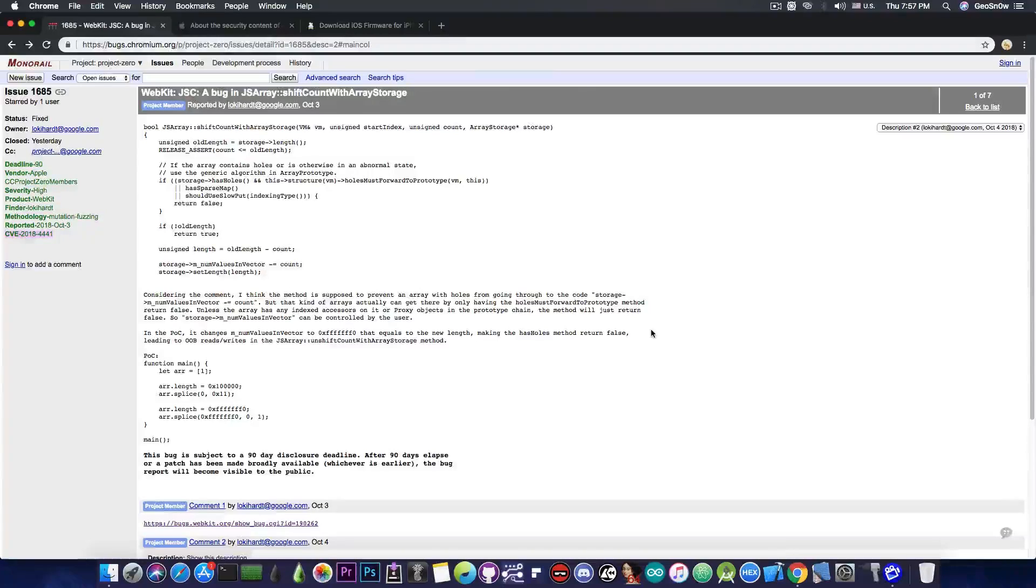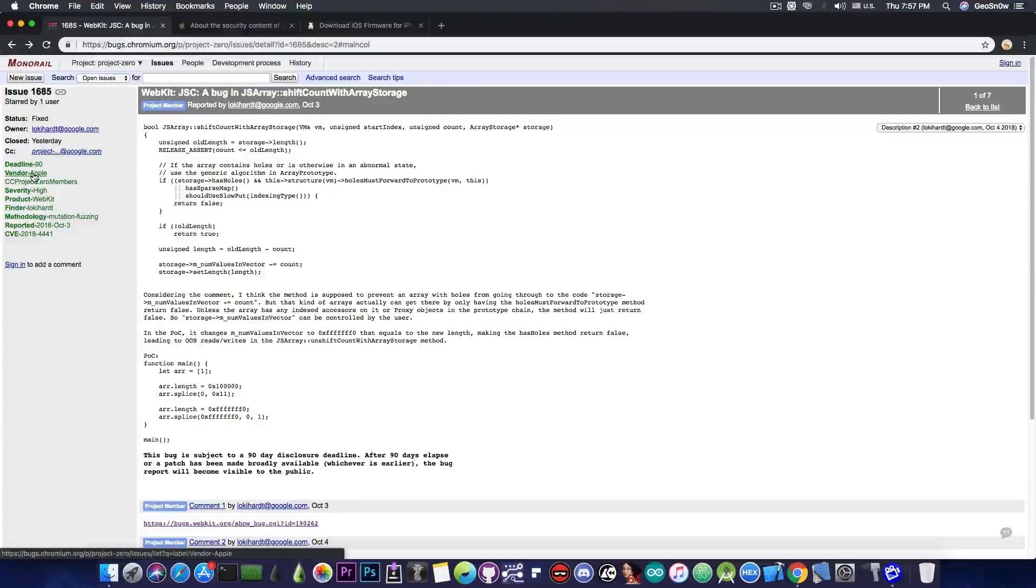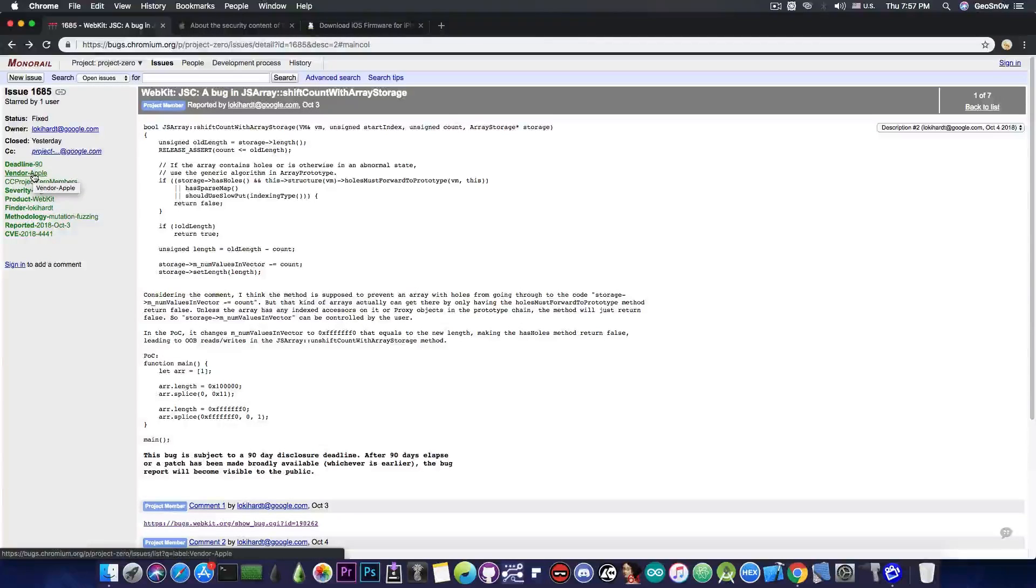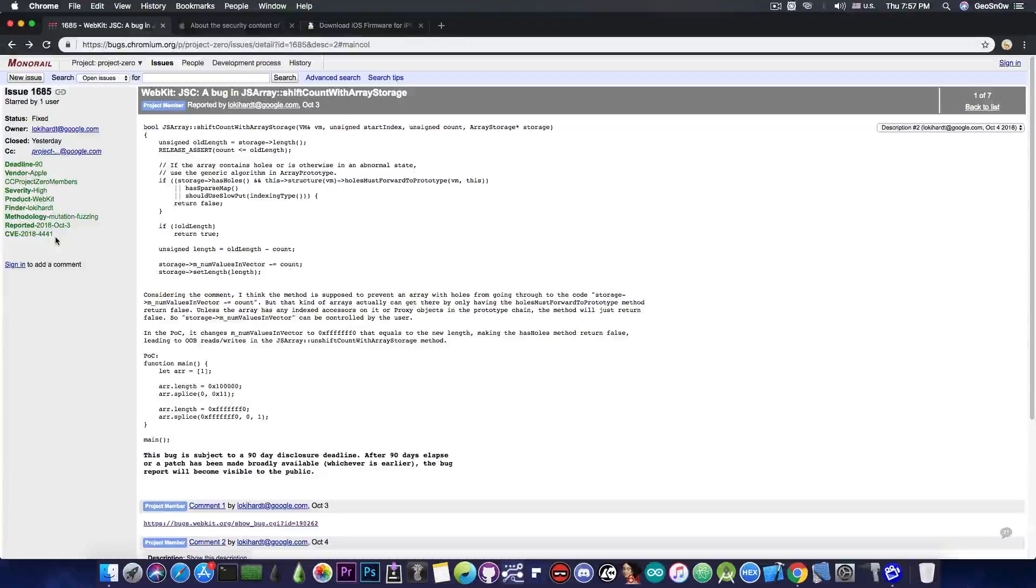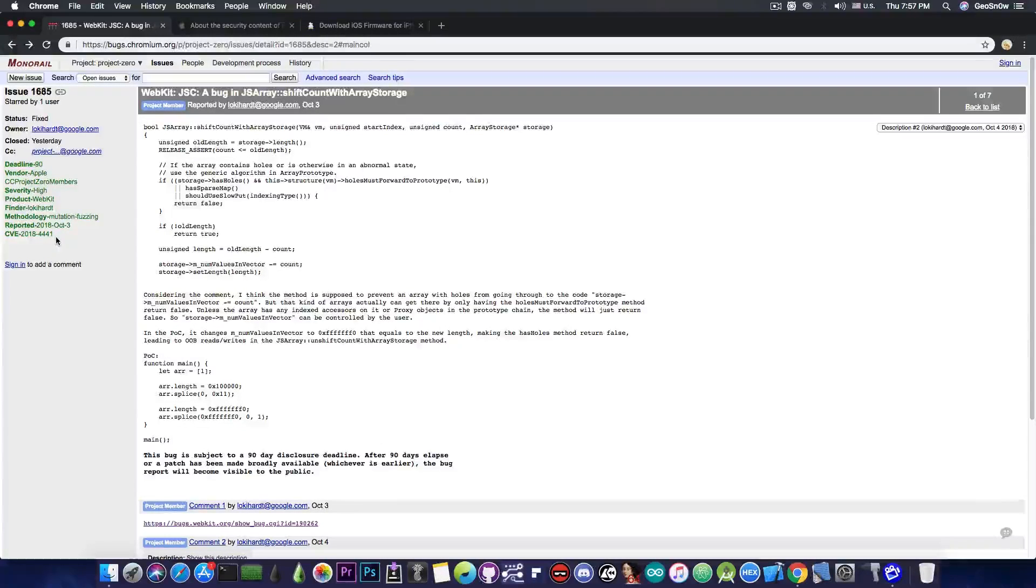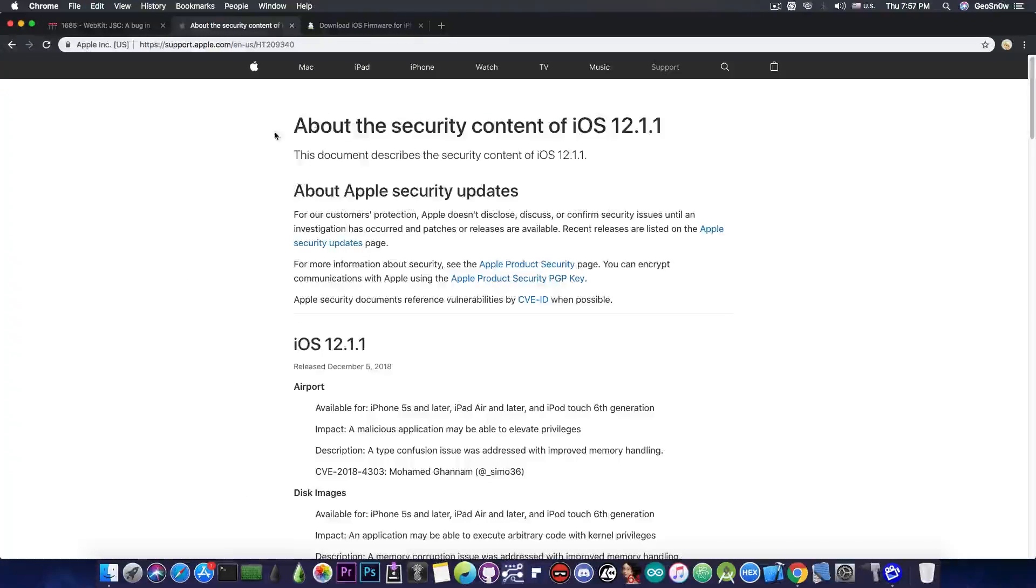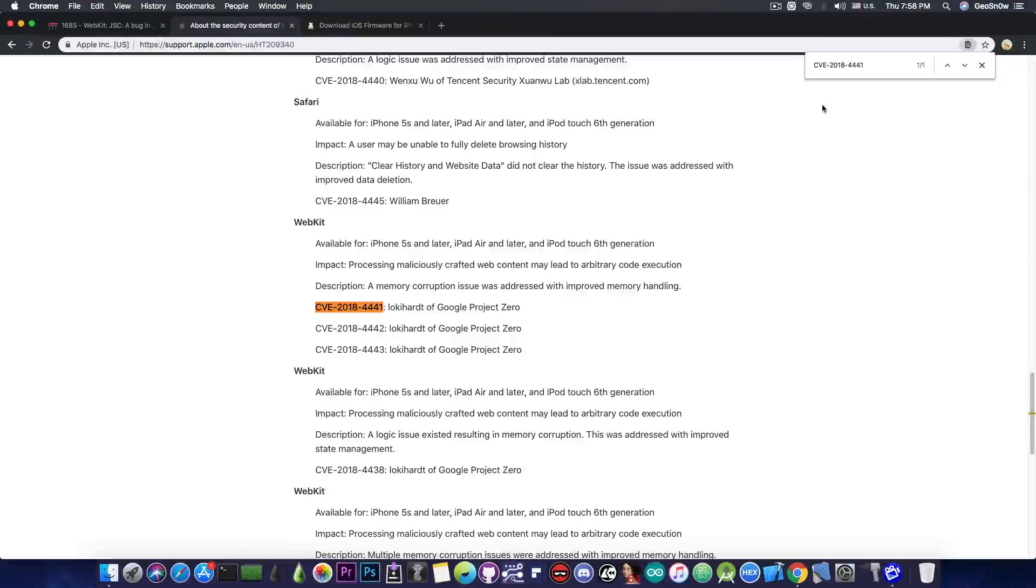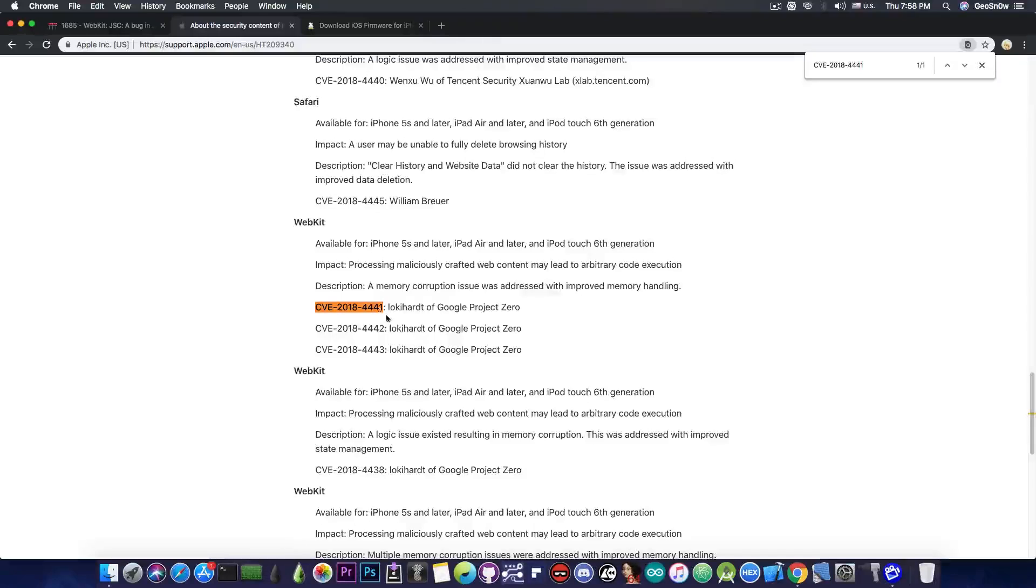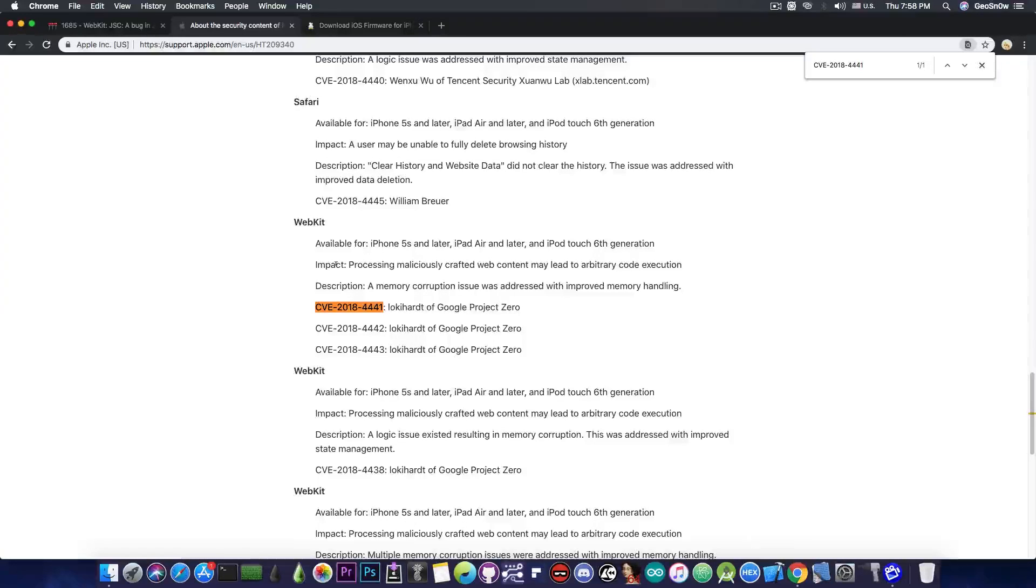Now what this is is pretty much a WebKit vulnerability and the vendor in here is pretty much Apple. Even though Apple is not the only company to use WebKit this one directly affects them. It's been assigned the CVE number 2018-4441. If you go to the security content of iOS 12.1.1 you can see that it's a WebKit vulnerability reported by Loki Hart of Google Project Zero and it says impact processing maliciously crafted web content may lead to arbitrary code execution.